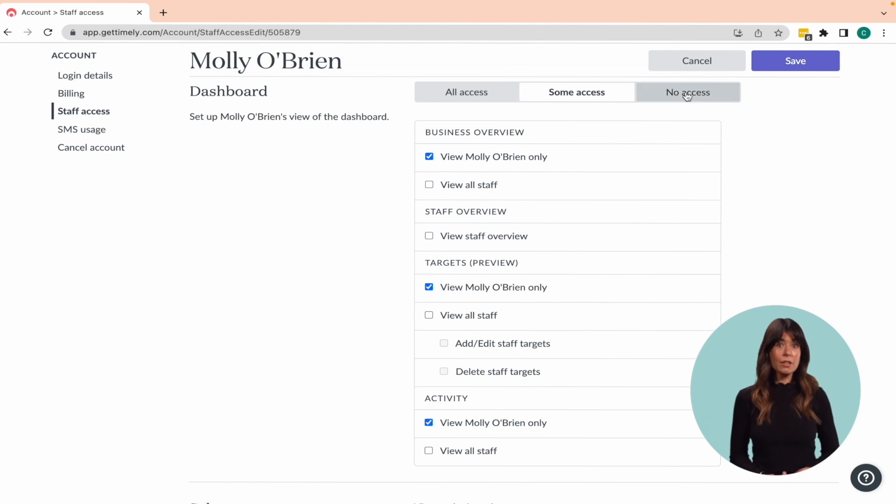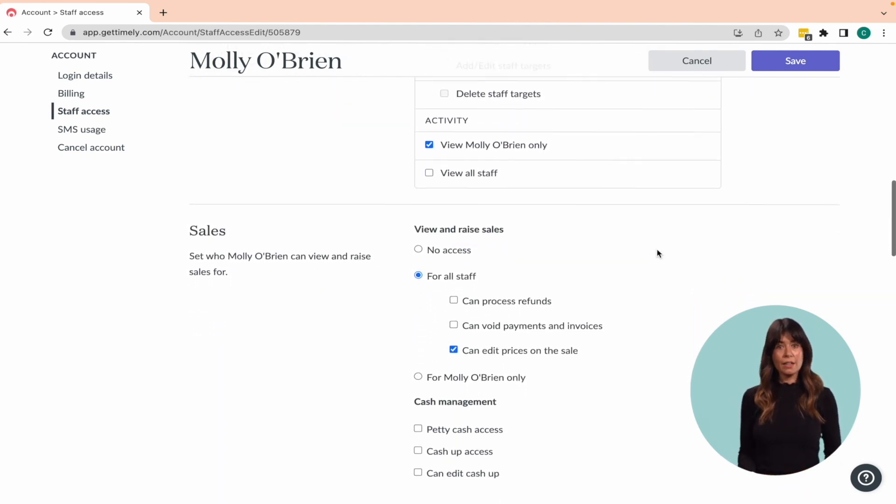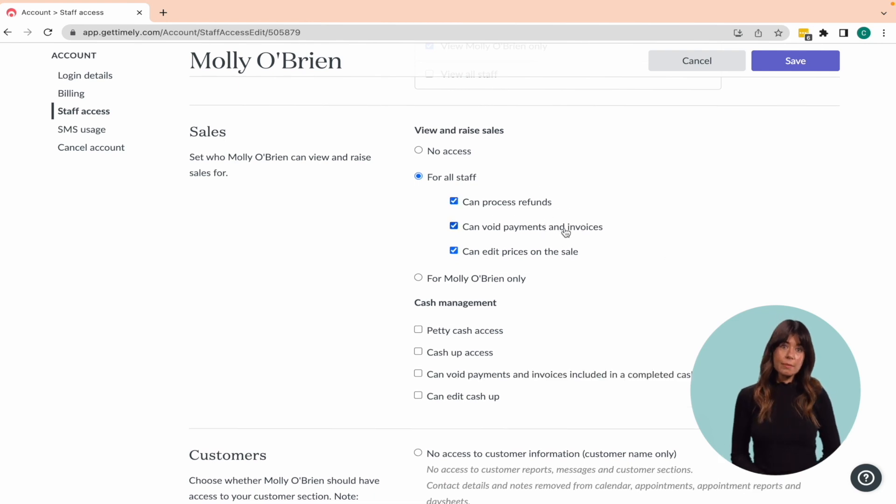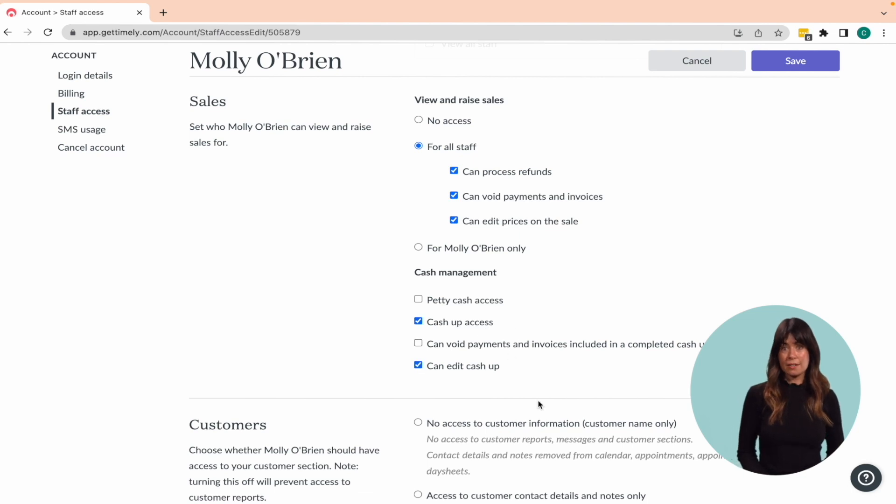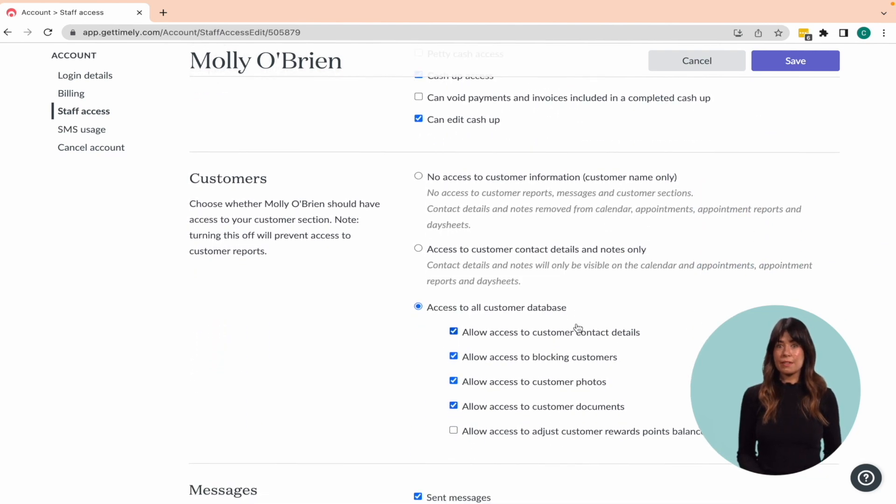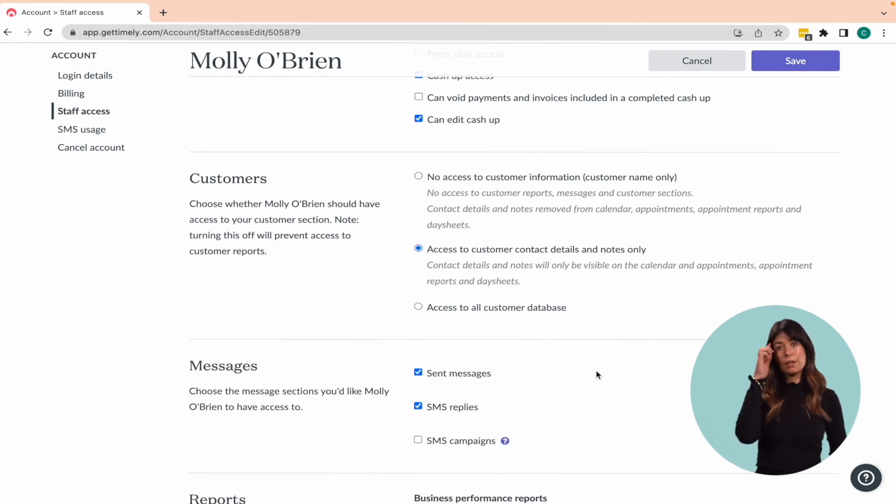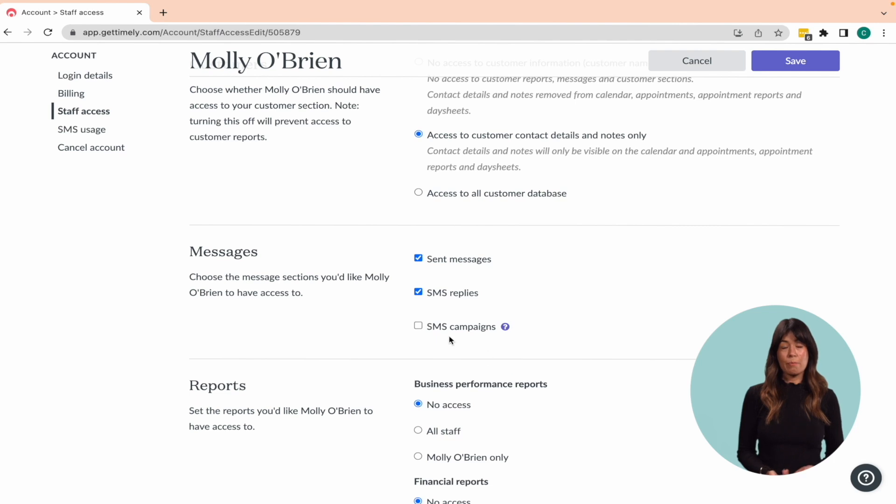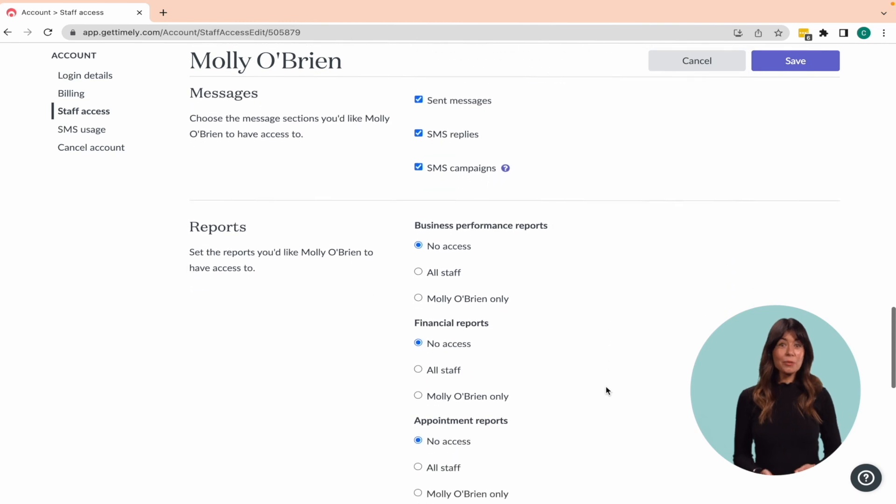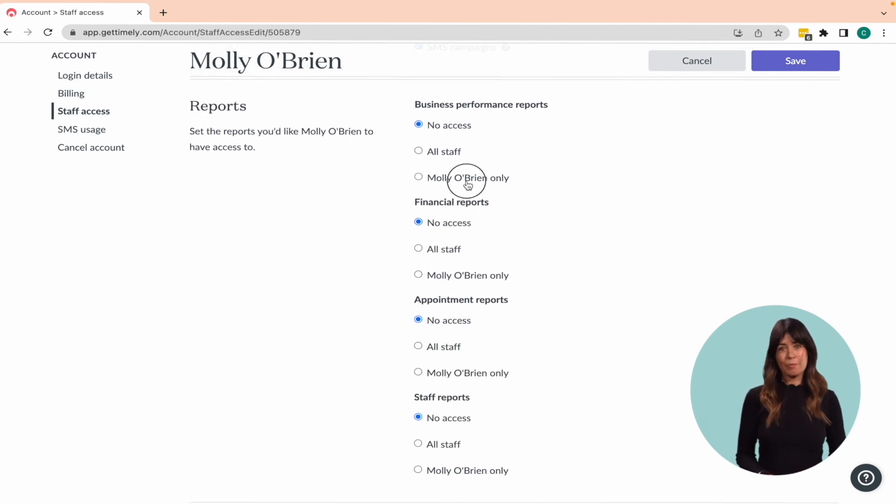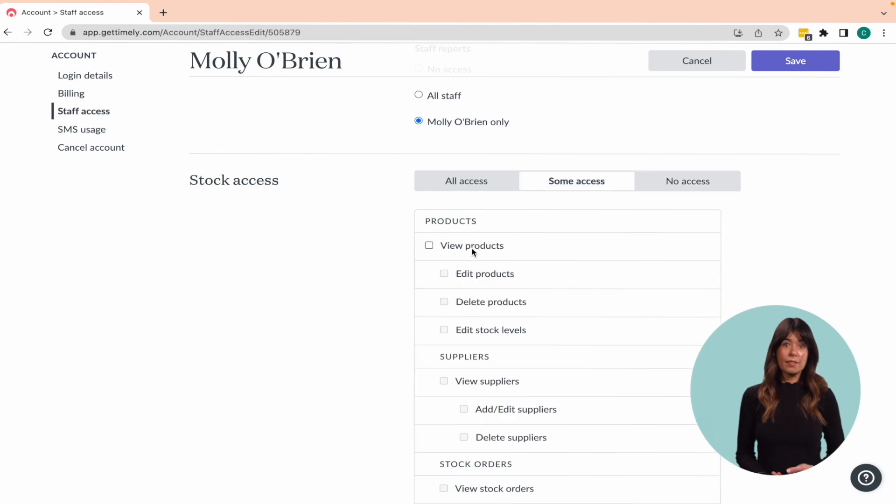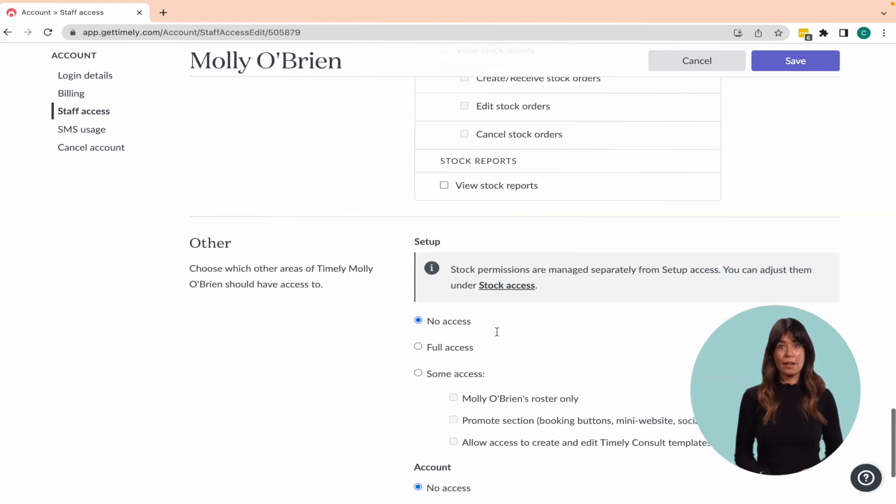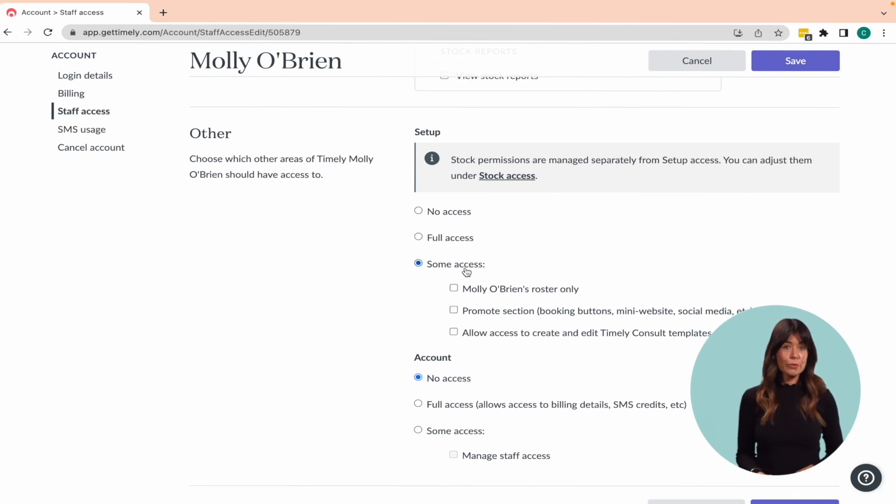In the sales section, you can determine access to sales areas such as raising invoices and processing refunds, as well as the ability to edit prices at checkout. The customer section controls access to customer information and whether staff members can see contact details and notes. You can also allow or restrict access to the messages area, and the ability to send SMS campaigns. In the report section, you can set the reports you'd like the staff members to have access to. And the stock access area controls staff's access to the different stock areas on Timely. The setup area controls staff members access to all items listed under the setup menu, including your business information, sales tools, notifications, and administration.